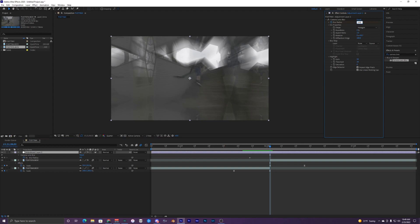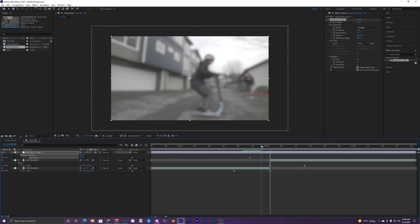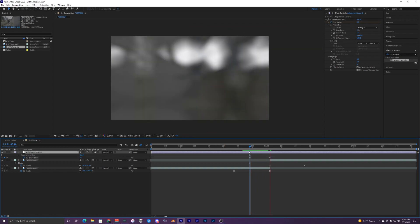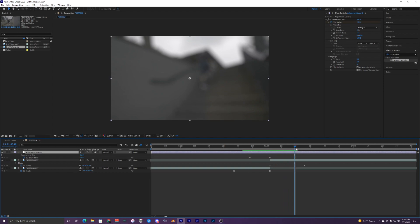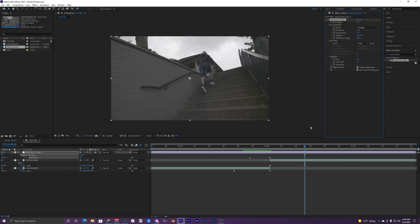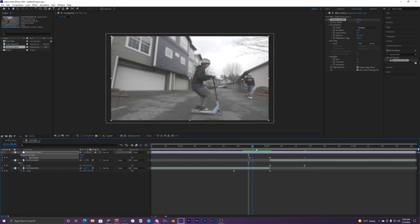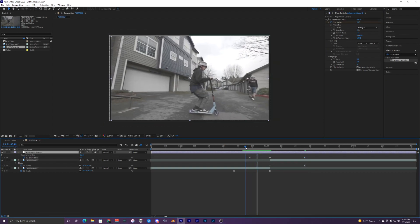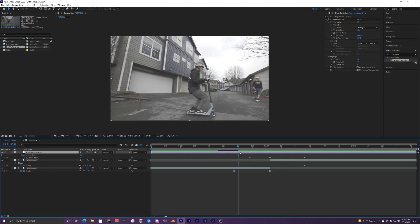Keyframe this to 100. So now we get this cool camera blur starting from this clip and it blurs the second clip, but we still need to add one more keyframe at the end of our transition. Just bring that back down to zero.